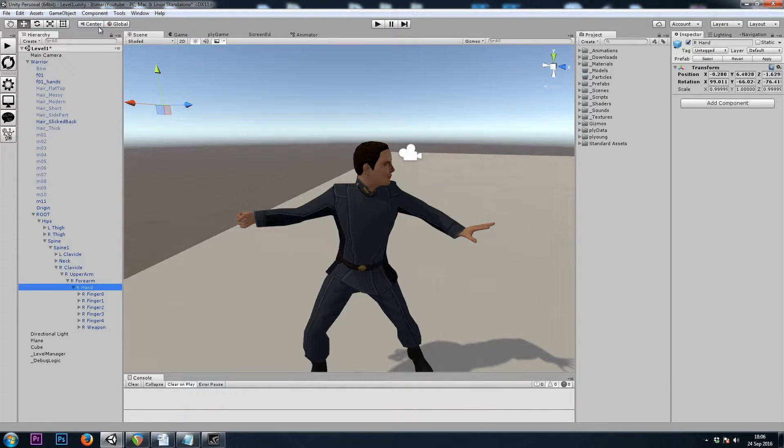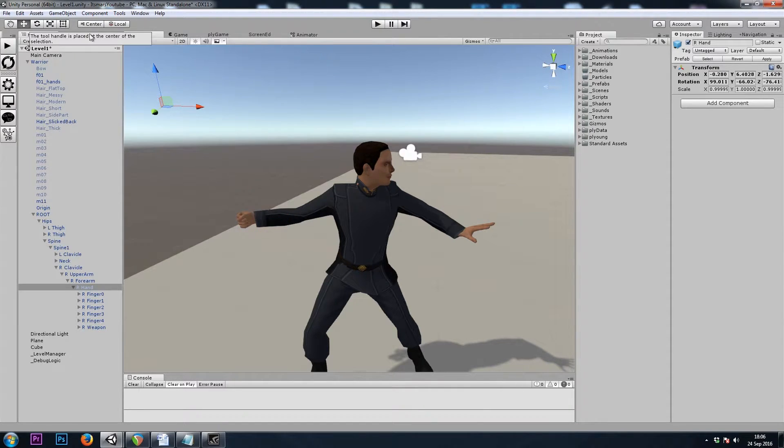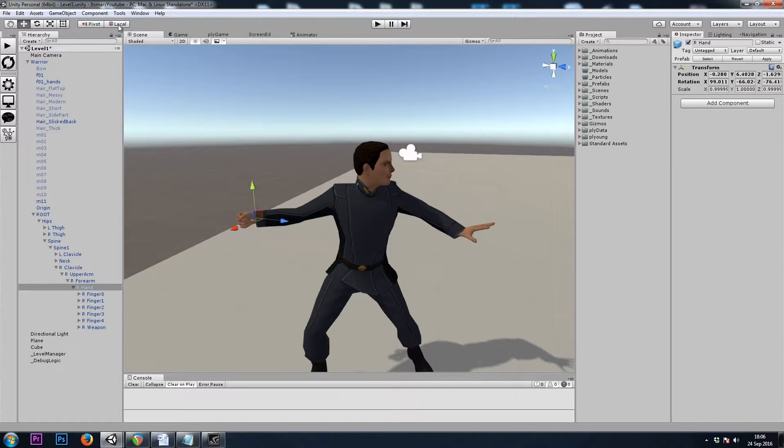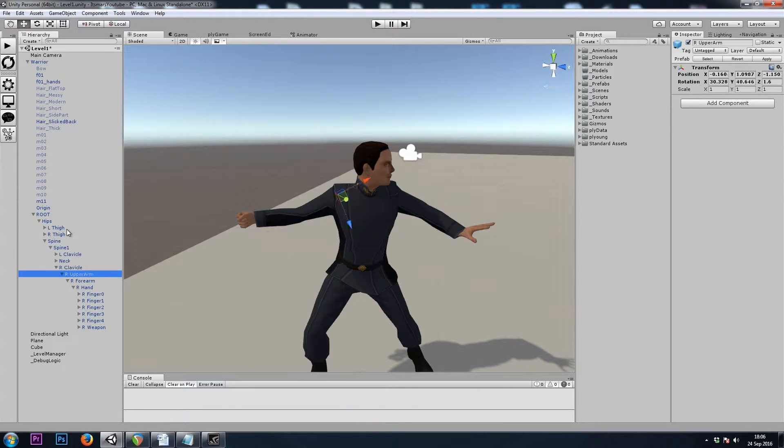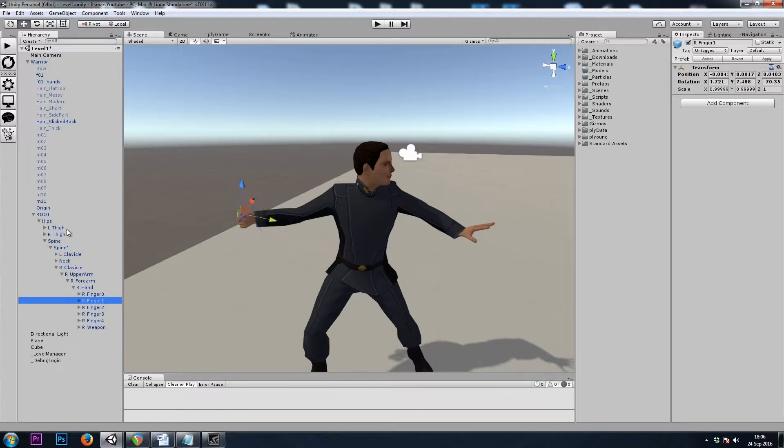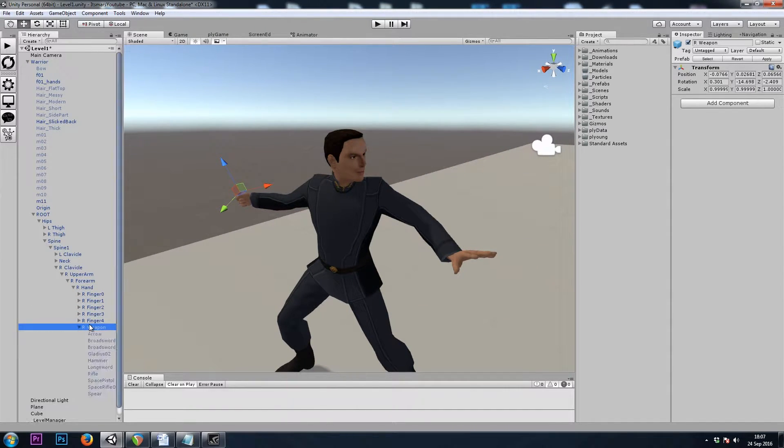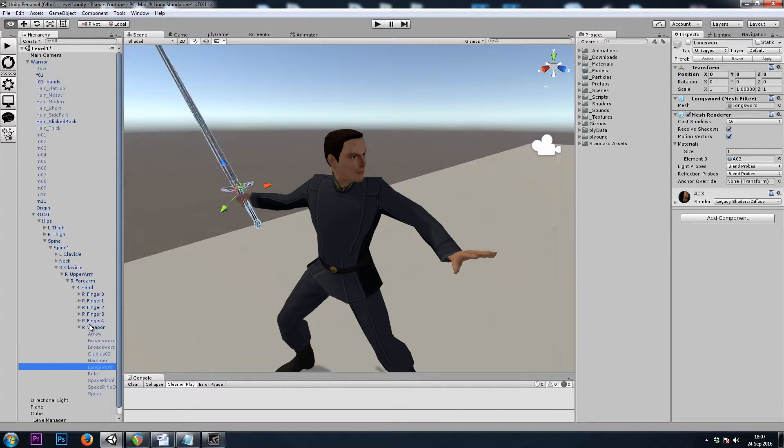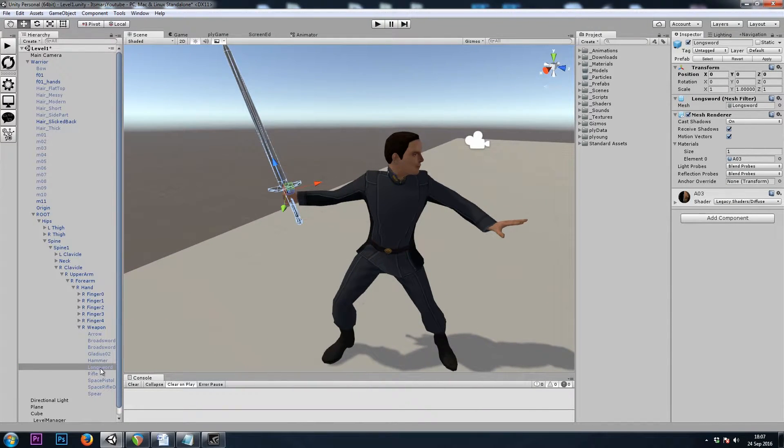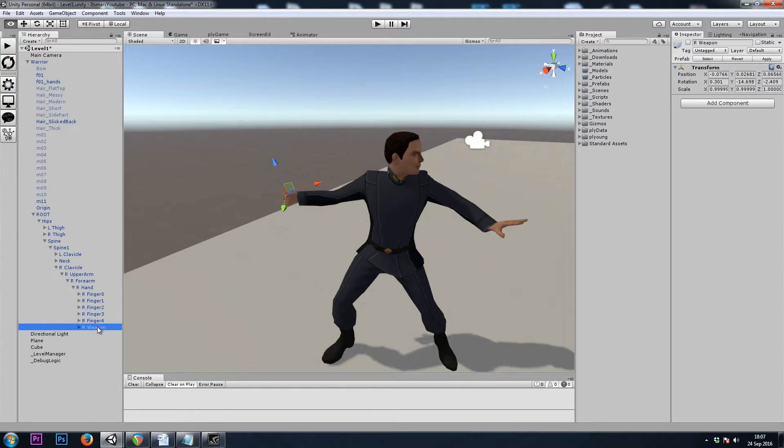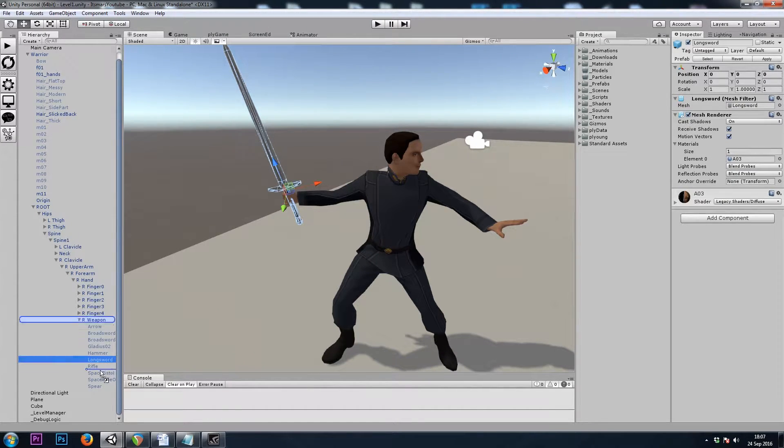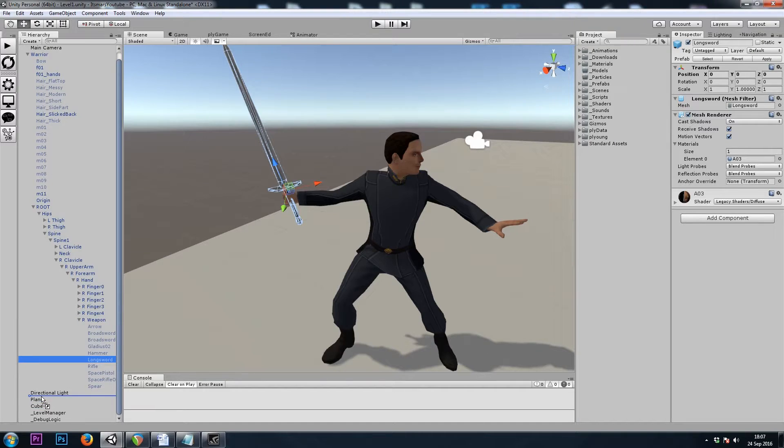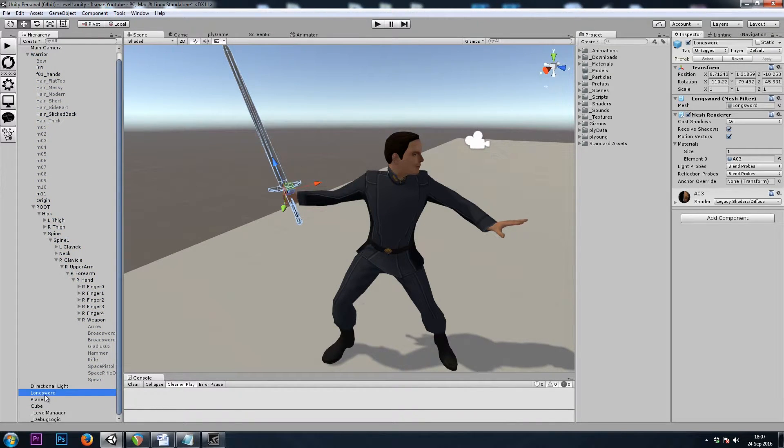At the top left we have Center and Global. This changes what Transform we're looking at. So we'll change it to Pivot Local for now. As we're navigating through the bones, we can see where they are: right upper arm, right forearm, right hand. And then this model in particular came with a bunch of weapons for us. That's nice, but we're going to assume that this right weapon game object didn't exist. So I'm going to take the longsword because I like how it looks, and let's move it out into the root directory of my hierarchy.